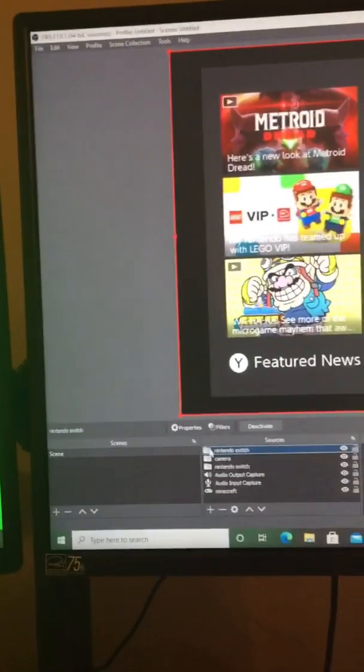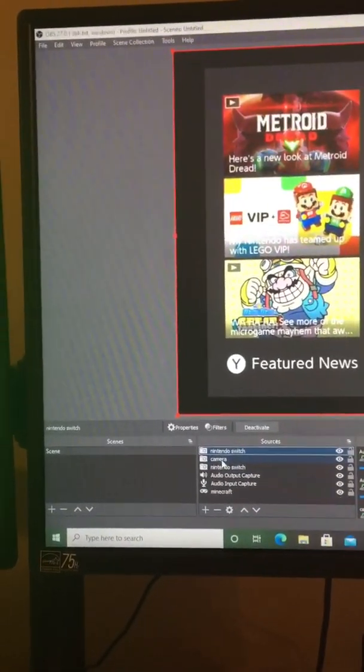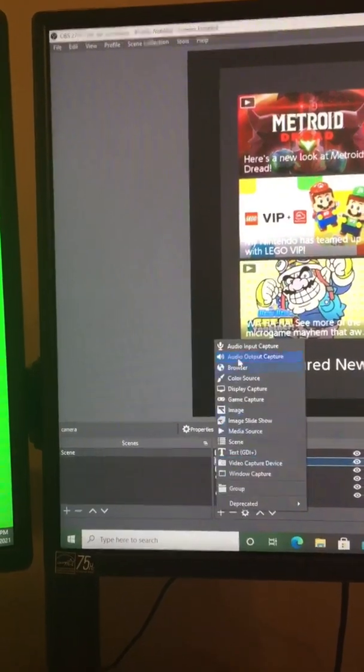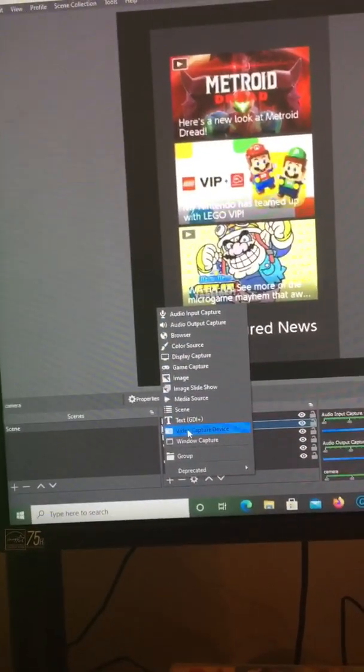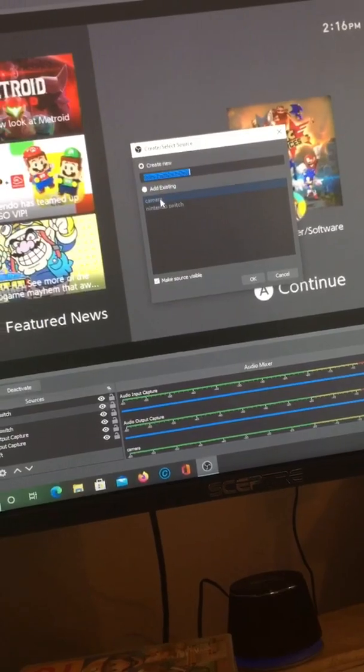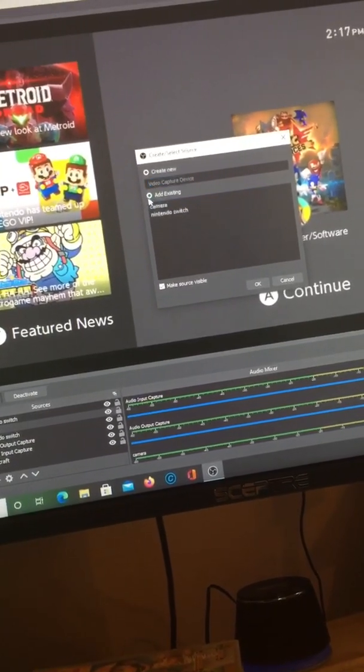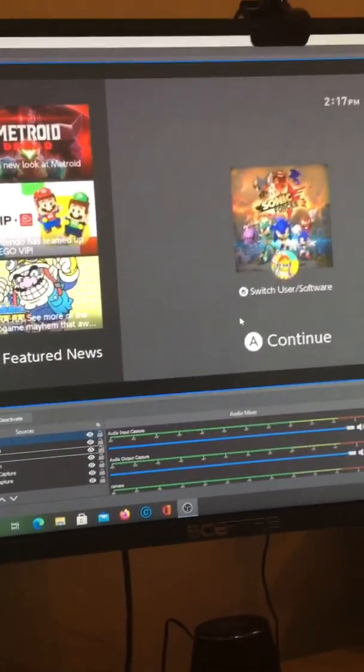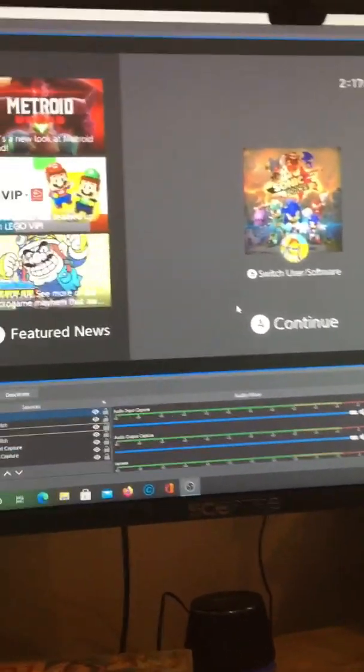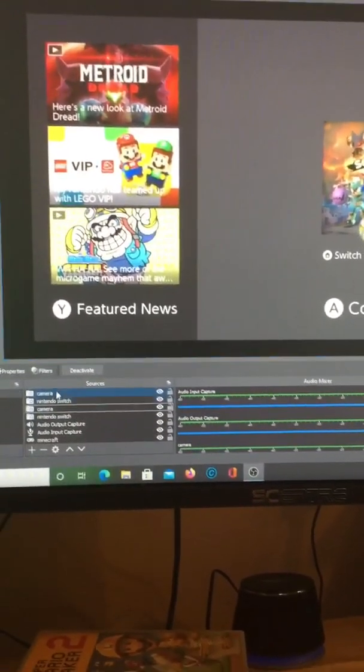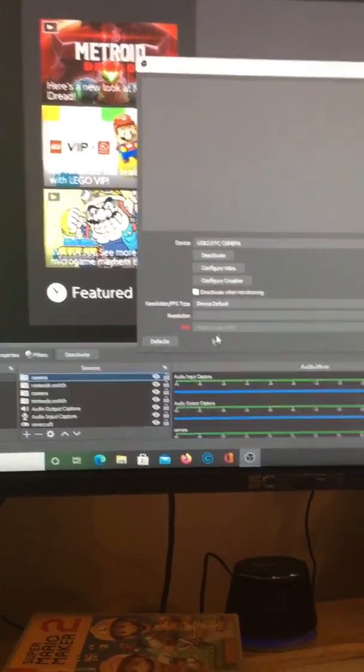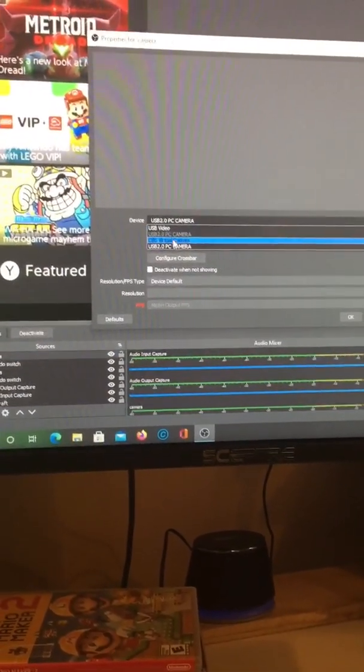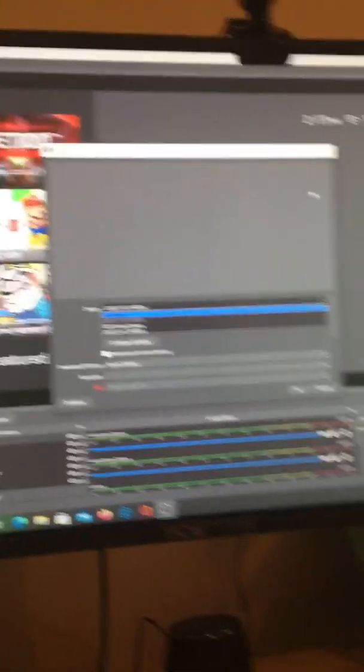And one more thing, if you want to add a face cam, you want to click Add, you want to add another video capture device, and you want to name that Camera. For example, I'll just make another one. When I make that Camera, you want to connect the camera to your thing, which I don't have my camera set up right now.